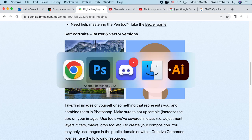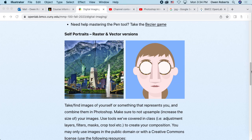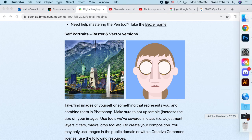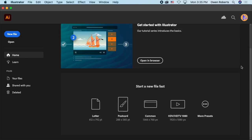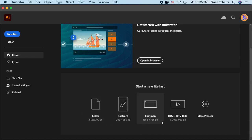I'm going to go to Illustrator and get started with a new file. I don't need source images. If I scroll down I can look at some different basic types of files. One thing you'll notice is that for letter and postcard the unit is PT, whereas for web formats the unit is PX.